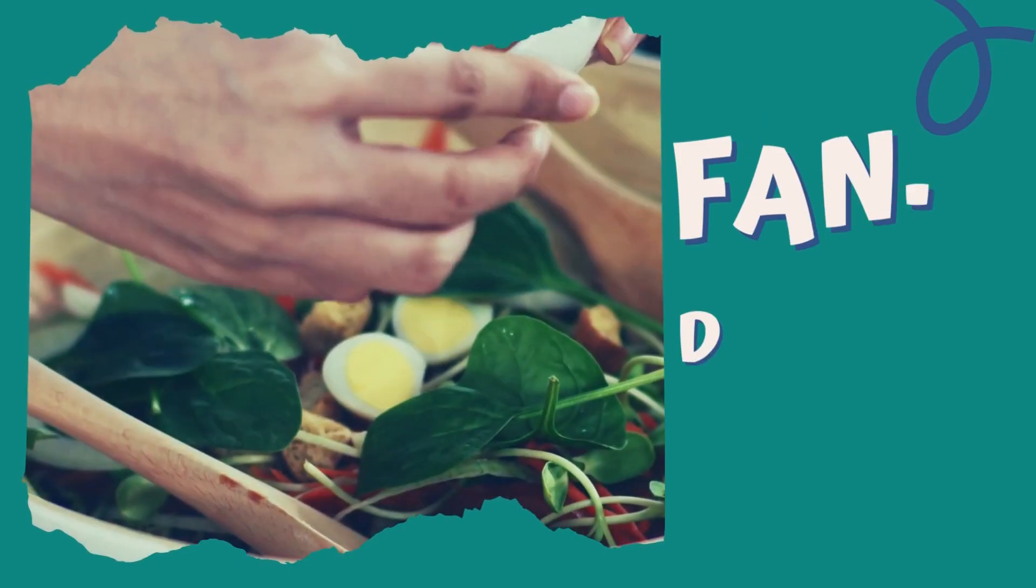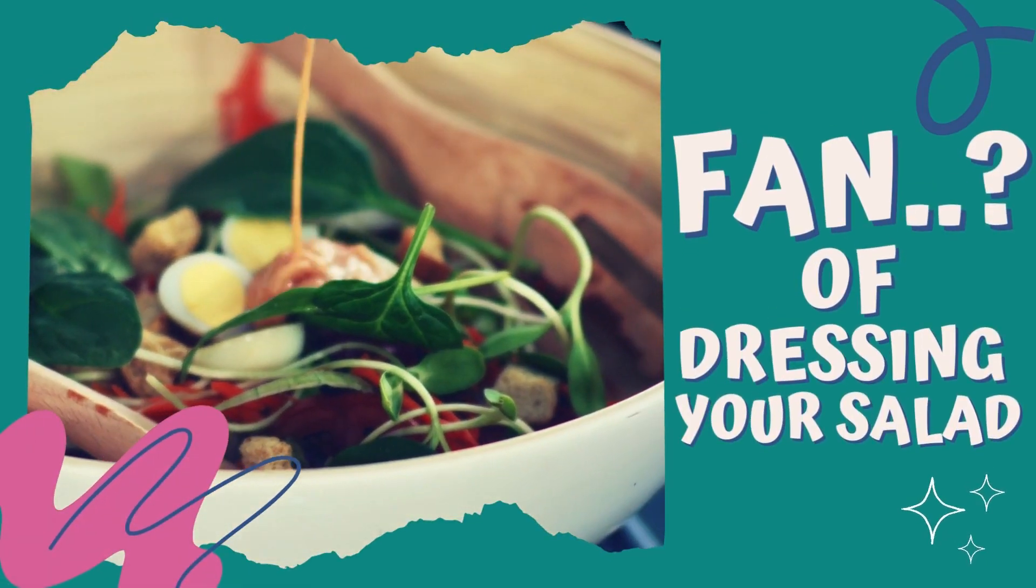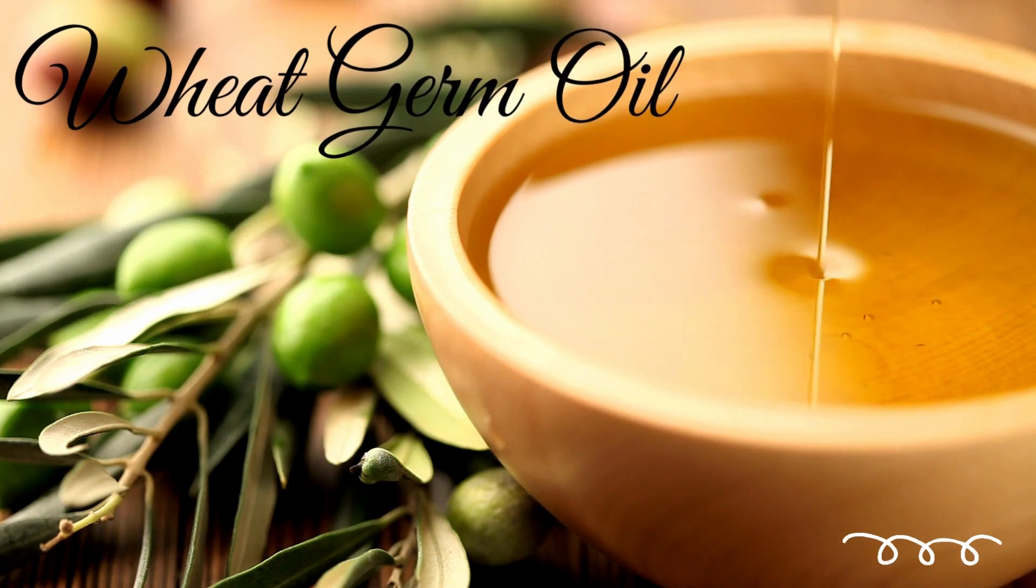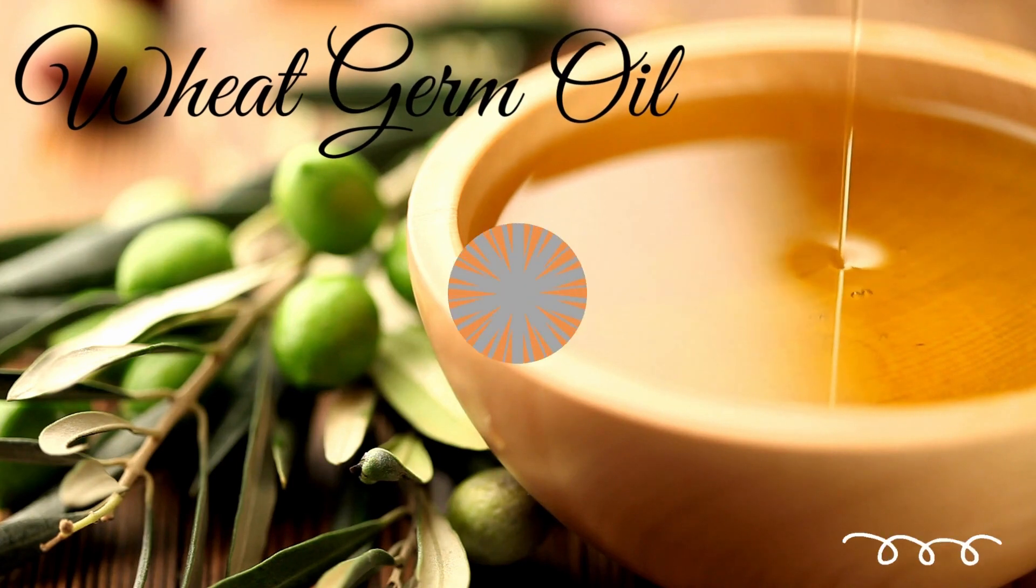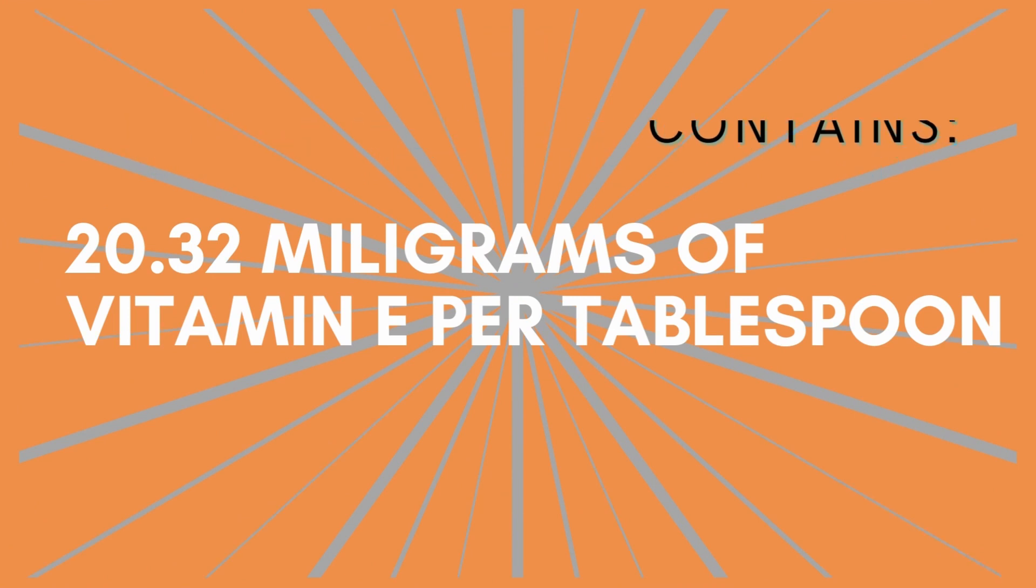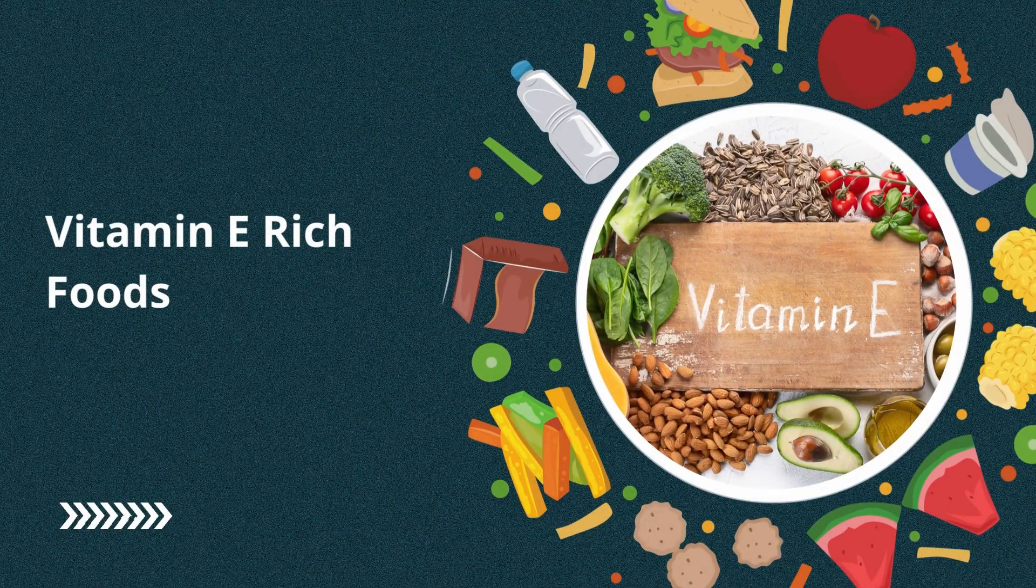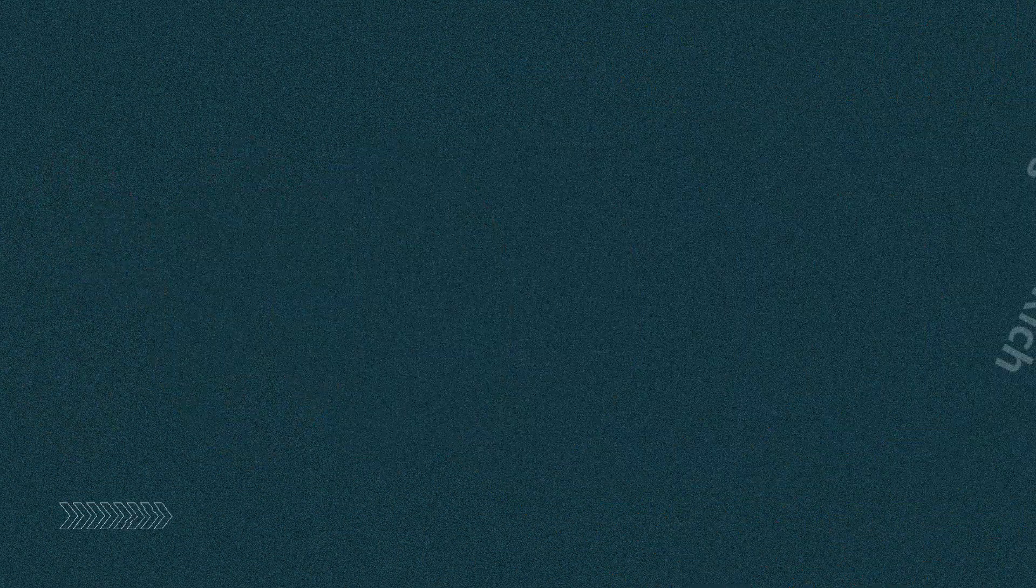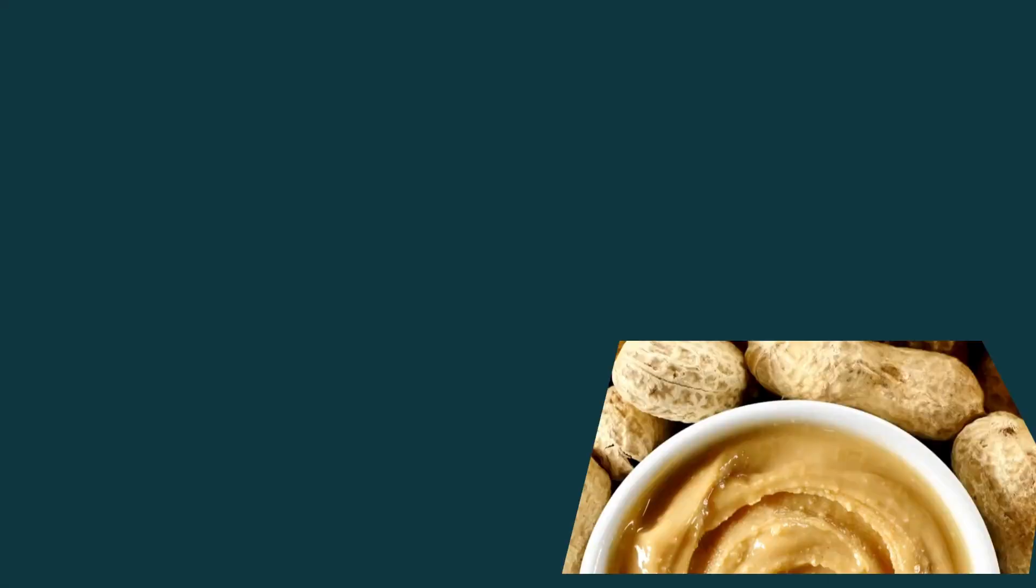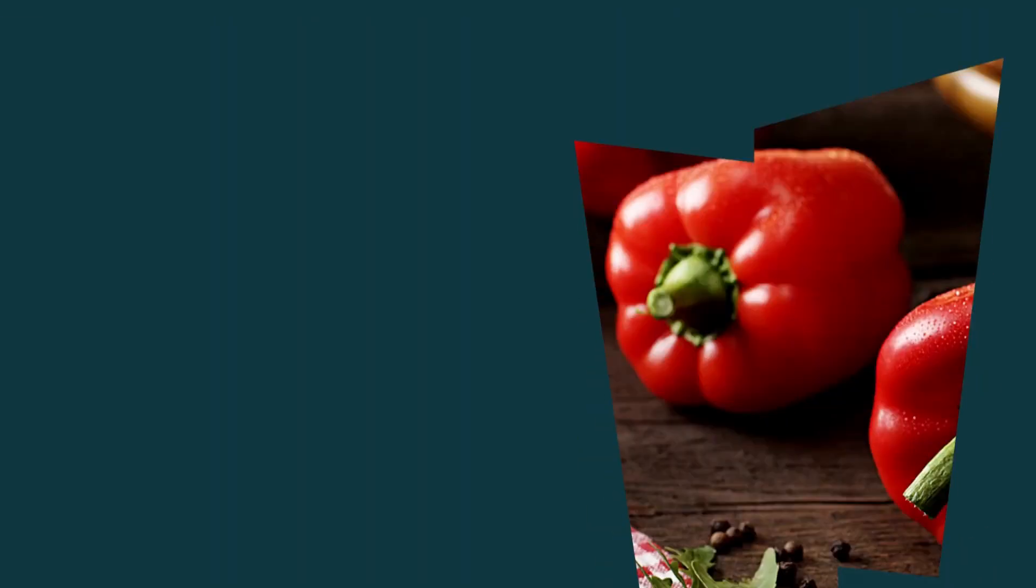Vitamin E. Are you a big fan of dressing your salad? If yes, then next time don't forget to use wheat germ oil as it contains 21.32 micrograms of vitamin E per tablespoon. Some other vitamin E rich foods are sunflower and soybean oil, sunflower seeds, peanut and peanut butter, pumpkin and red bell pepper.